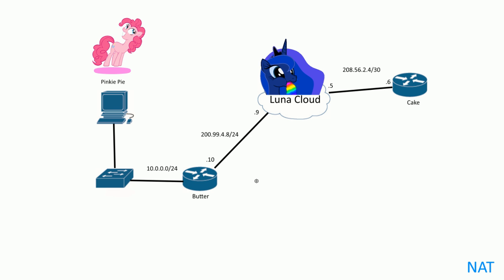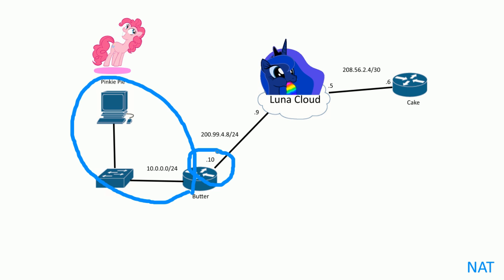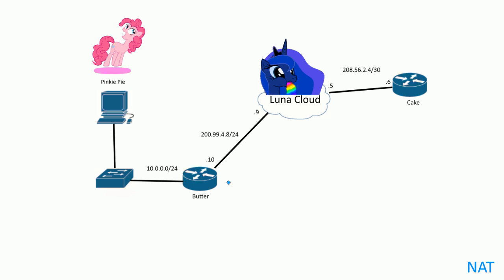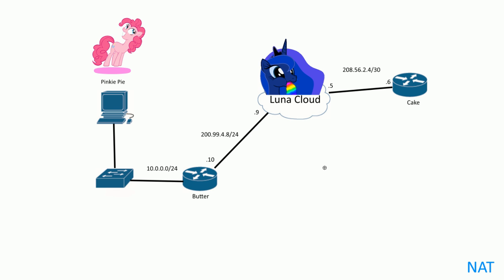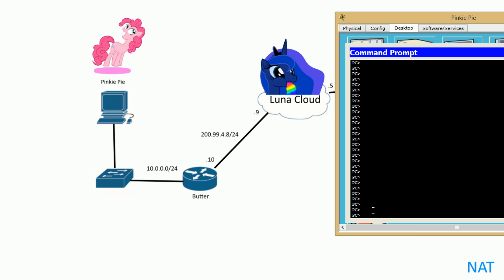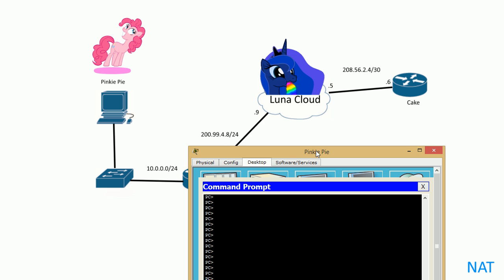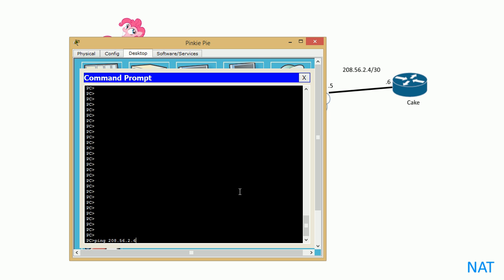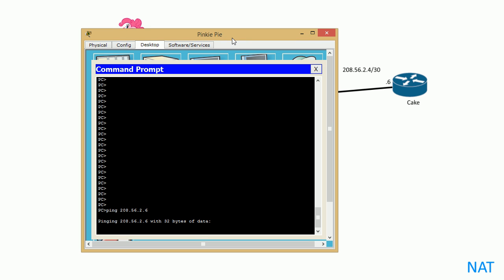She has a private network here, the 10.0.0.0 slash 24. She assigned the public IP address she was given by Luna and set it to static default route out to .9 here—200.99.4.9—the other end Luna cloud router over there. She's like, 'Sweet, I'm ready to go.' So she hops on her PC, she's all excited, and let's ping something on the internet.